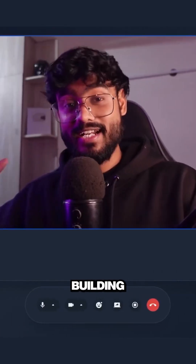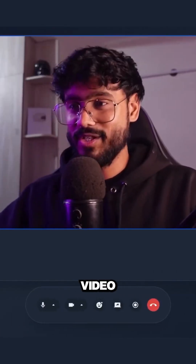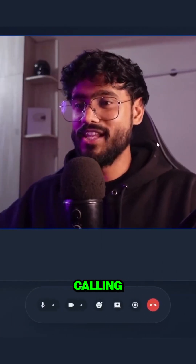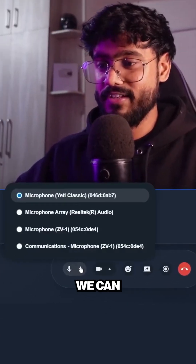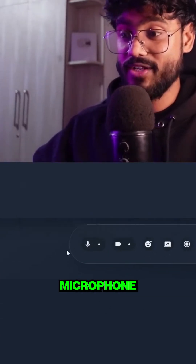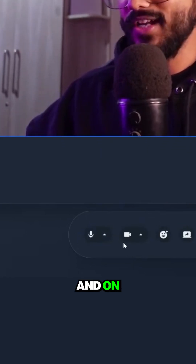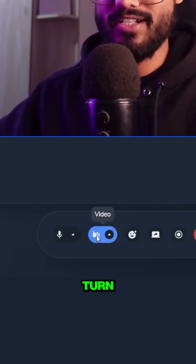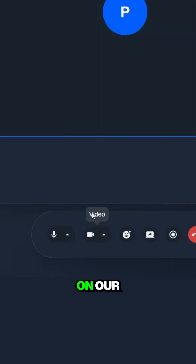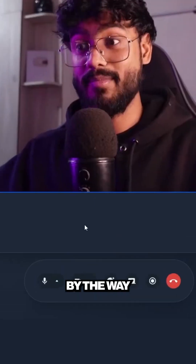Alright, so this is what we're going to be building in today's video: a video calling app where we can change our microphone, turn off and on our microphone, and turn off and on our video as well.